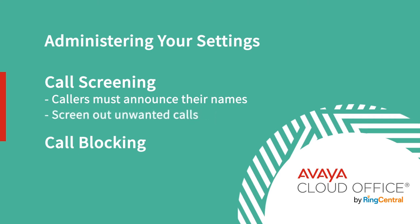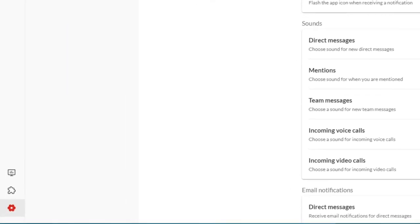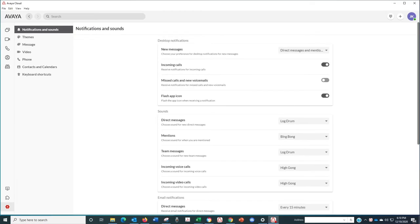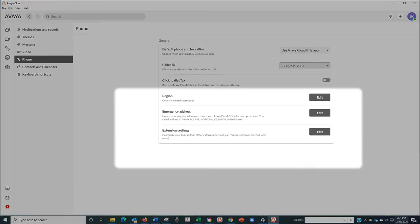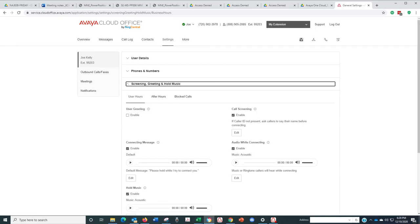Call blocking is even tougher. It lets you choose specific phone numbers and fax numbers that you'd like to block and prevent from calling or faxing your number. To set up these features, click on the gear icon, then the phone icon, and then extension settings. That will take you into your cloud account.